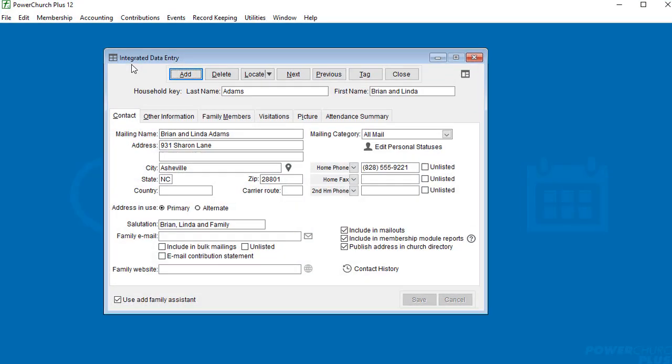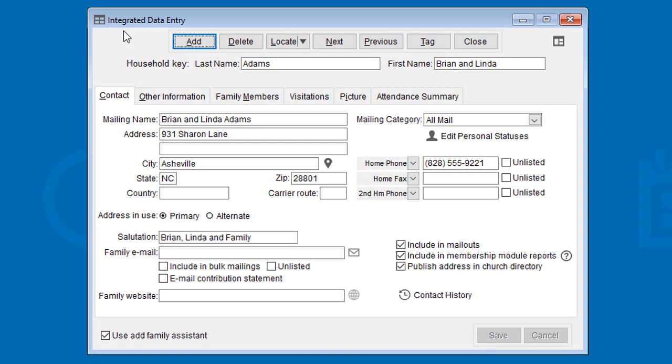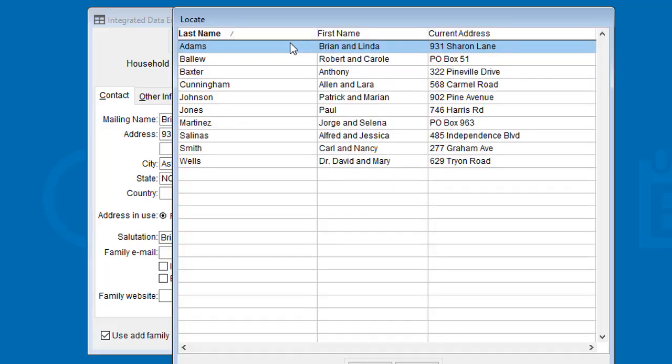The find button has been removed from this bar across the top of the data entry screens in PowerChurch Plus version 12. The locate button was always preferable anyway because of the index search, but with that there's no filter or text search.